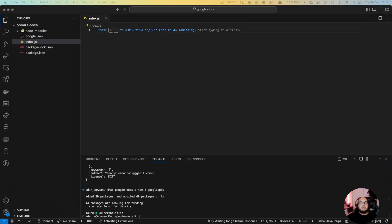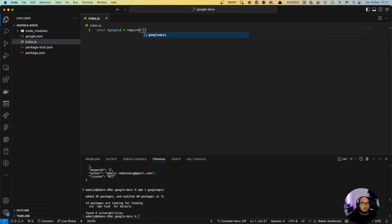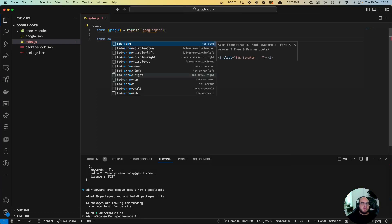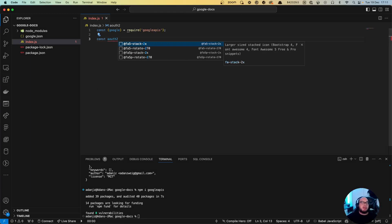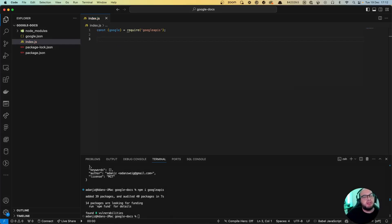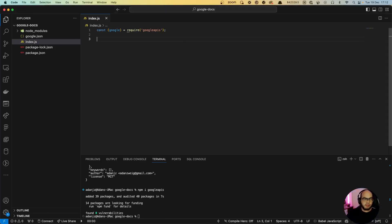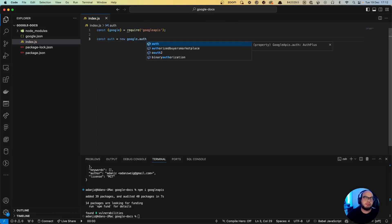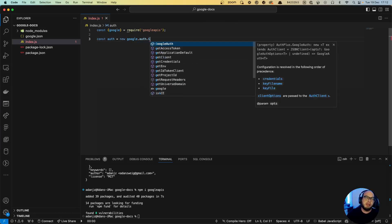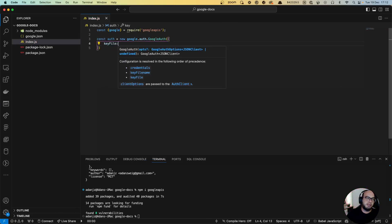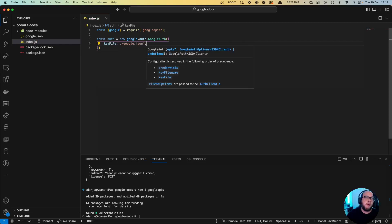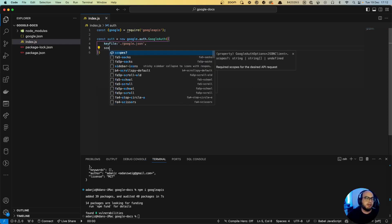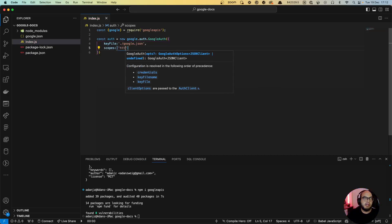Now we can start coding. So the first thing that we need is to do const google equals require googleapis. We do const auth, not JWT client, we're gonna do service account. So we're gonna do const auth equals to new google.auth, we're gonna share the key file which is the google.json, and on the scopes we're gonna add the HTTPS.